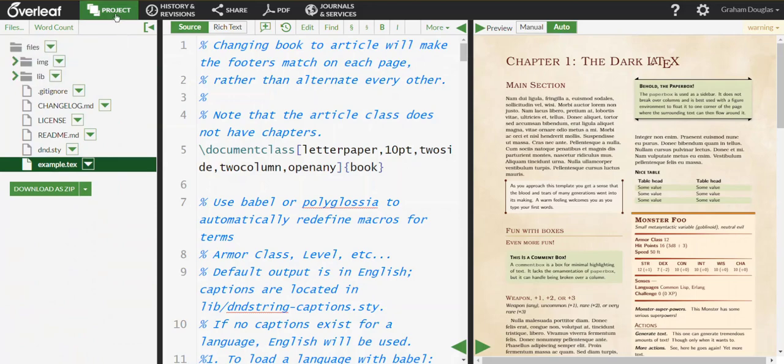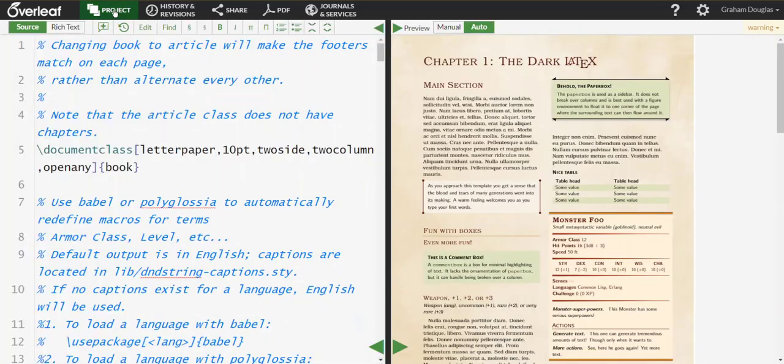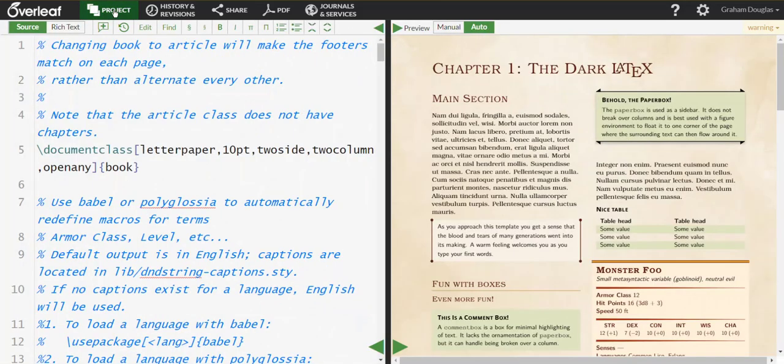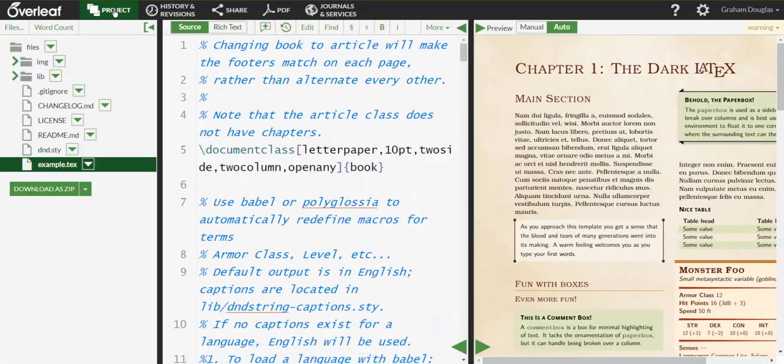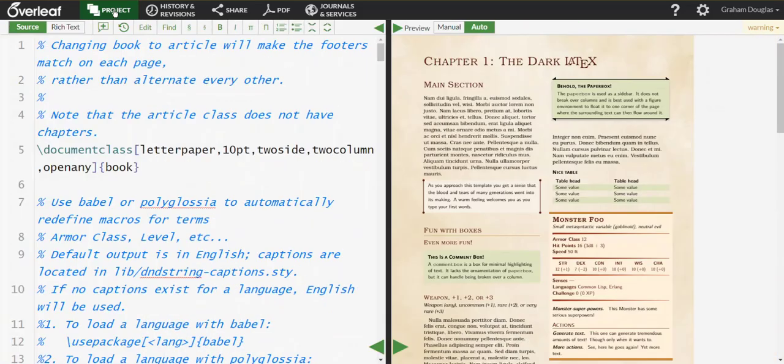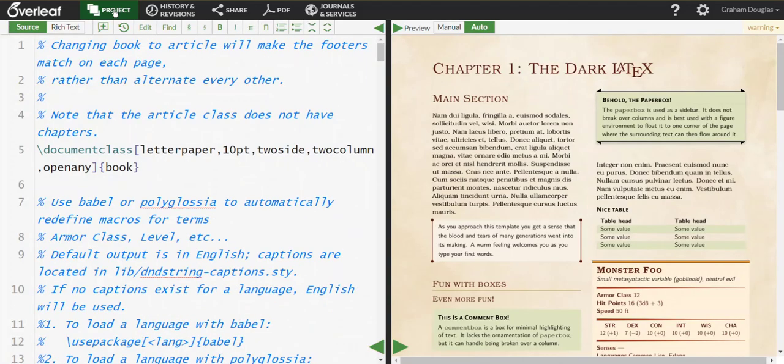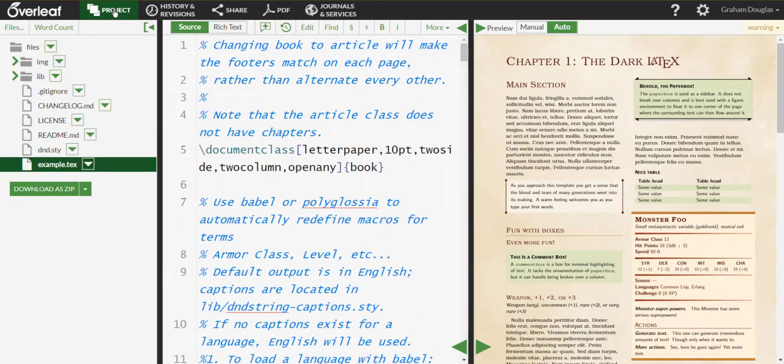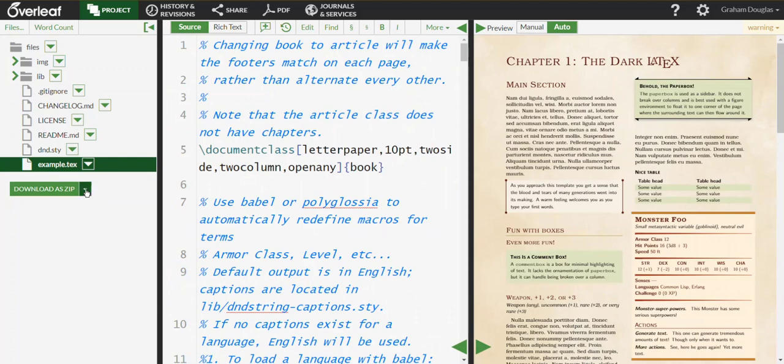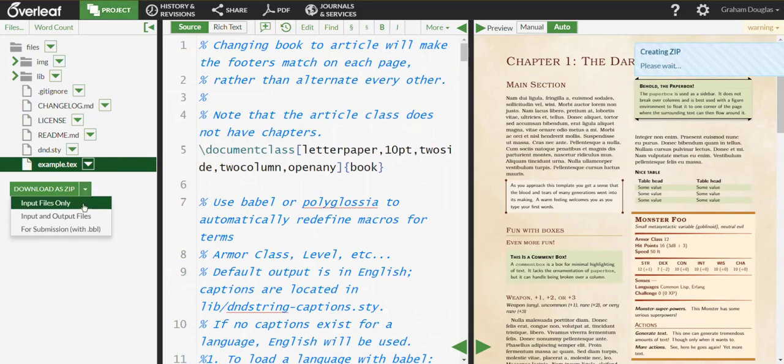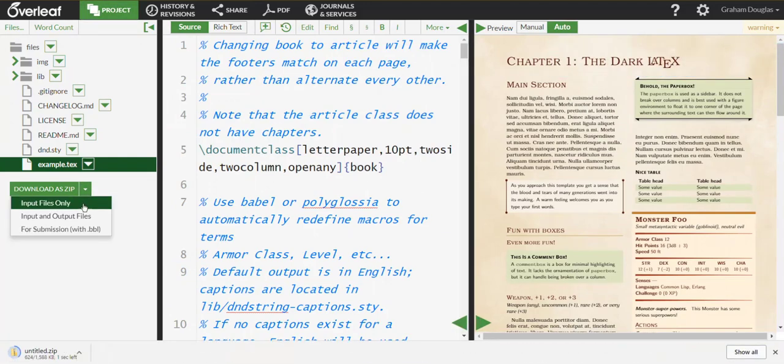Note that the Project menu item toggles the visibility of the files within your project. If you don't see the files, simply click the Project menu option. If you want to access these files locally, click Download as ZIP and choose Input Files Only.